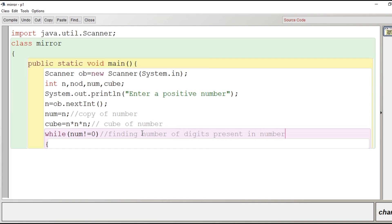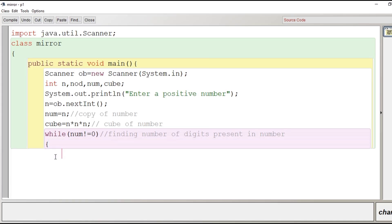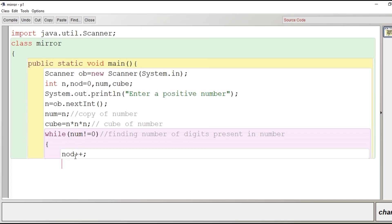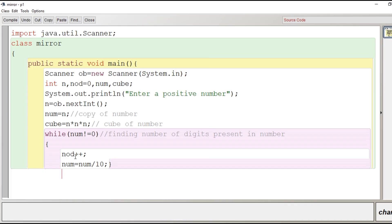Let's go for the logic. If the number is not equal to 0 it means we have to increase the value of nod by 1. So we need to provide an initial value to nod so we will give 0. Now nod++ divide the number by 10 and close the loop. So in this way when the loop gets over we will get number of digits present in the number.